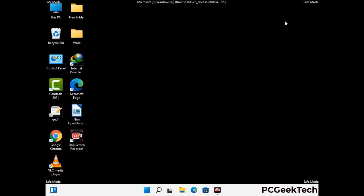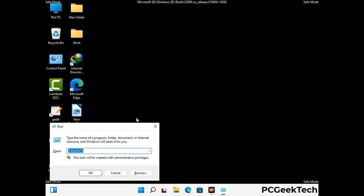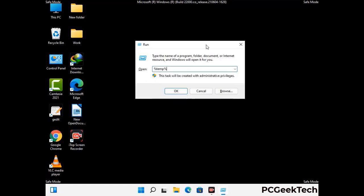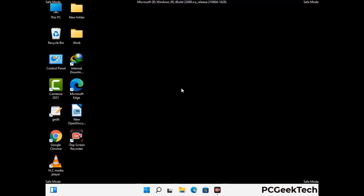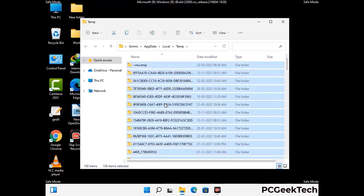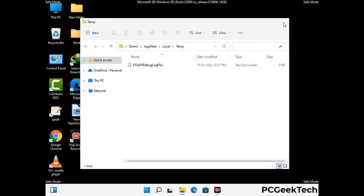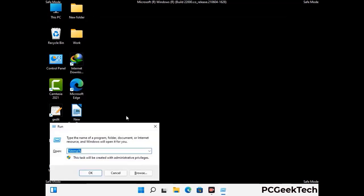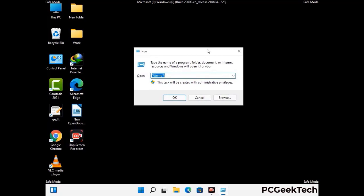Again press Windows and R together to open the Run box. Type in %temp% and press OK. This time, select all the files and folders and delete them completely from your system. Again press Windows and R, type in temp, and press Enter to clear that folder as well.